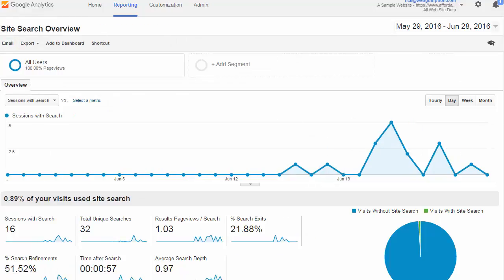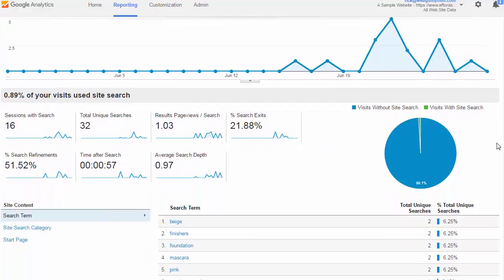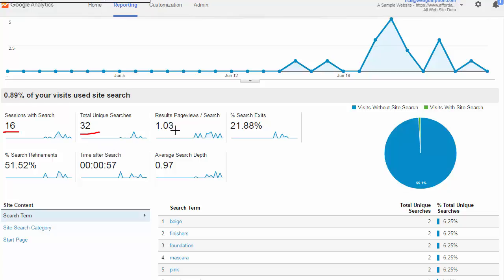As with other overview reports, the site search overview gives us a high-level view of different site search activities. In this particular report we can see that about 16 sessions people used our search bar. There are about 32 unique searches.